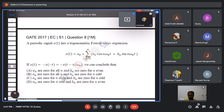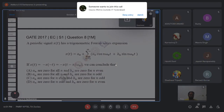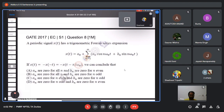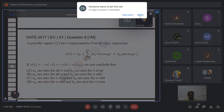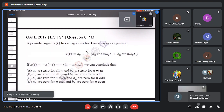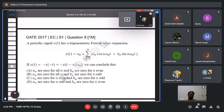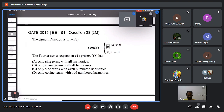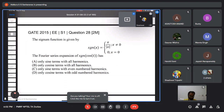This is the question given in GATE 2017 ECE Set 1 for one mark. A periodic signal x(t) has a trigonometric Fourier series expansion with conditions: x(t) = -x(-t) = -x(t - π/ω₀), and we need to conclude from four options. This is another question from GATE 2015 ECE for two marks, also about Fourier series expansion. Before solving, we will go through the related concepts.